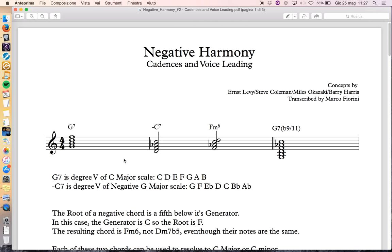So we have: one, two, three, four, five, six, seven, one. To have the five chord we go to the five, which is C — one, two, three, four, five — and descend in thirds using the same intervals as a seventh chord. Those other videos say this chord is a D half-diminished, but in the negative world the root is a fifth below the generator, so the chord is actually F minor 6. This is very important to understand.